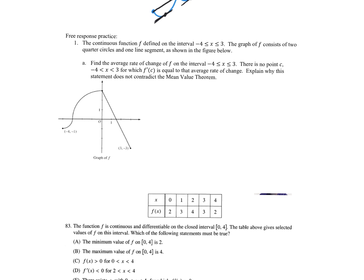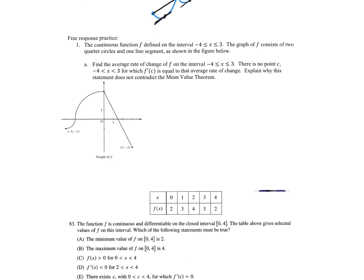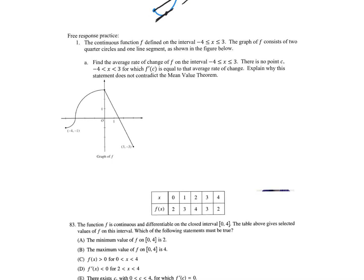This is how AP is going to ask this. Do you agree we've got this continuous function here? Find the average rate of change. Let's go get a point from negative four to three. Let's find the average rate of change from negative four to three. How would I find that average rate of change — what minus what over what minus what?